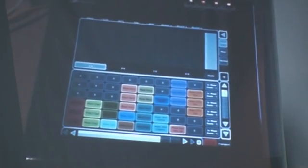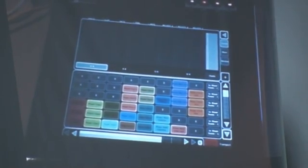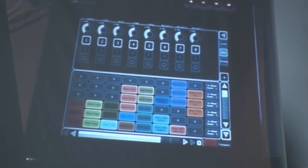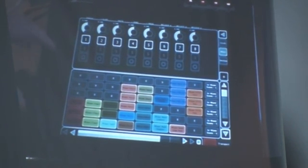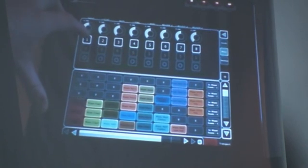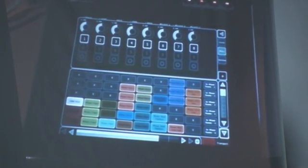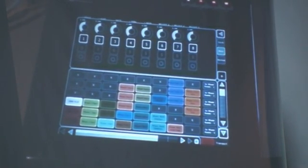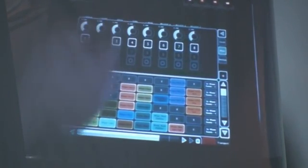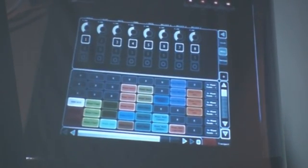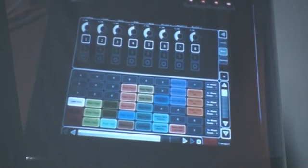There's another tab on the side here — it's called Mixer. This is basic functionality you'll understand immediately. You've got your mute, your solo, your record, and your pan — all that kind of stuff.